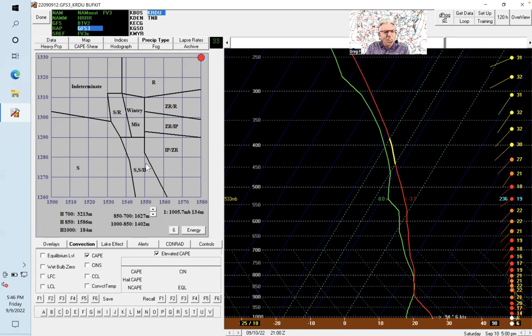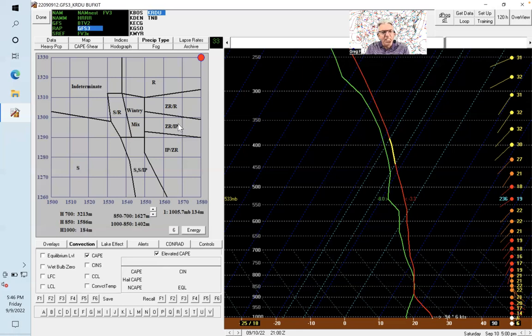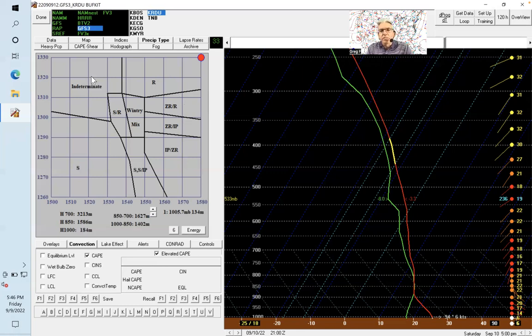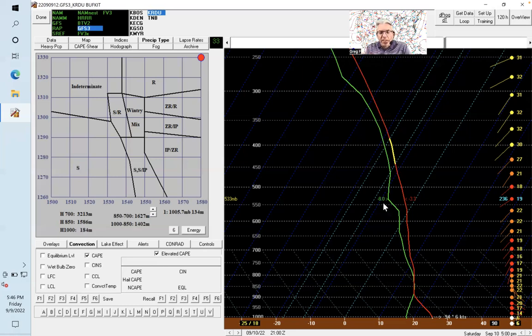It's split up into zones: all snow, snow and sleet, wintry mix, freezing rain and rain, freezing rain and sleet, sleet and freezing rain, and all rain. You follow a dot through time to see which zone it's in. It's a very helpful tool for predicting precipitation type.